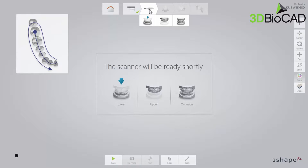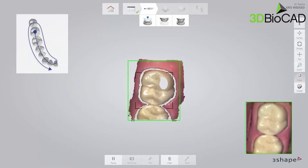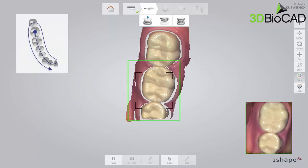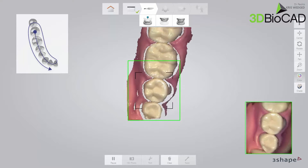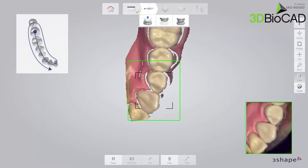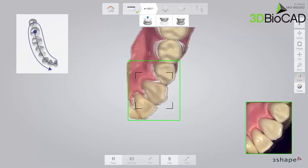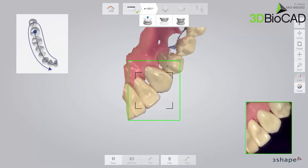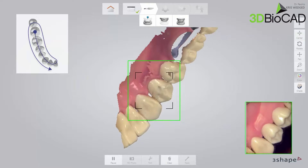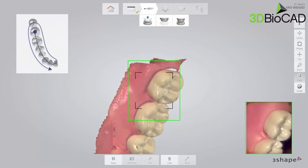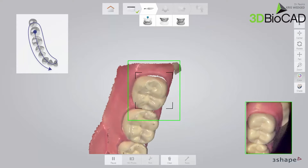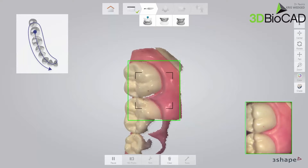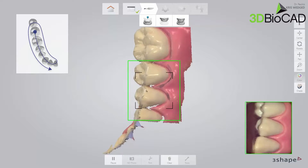Start by scanning the occlusal surface from the molar to the canine. Then, as it is the lower arch, slowly roll to the lingual side and move the scanner in the distal direction. Finally, slowly roll over the last molar and scan the buccal side.